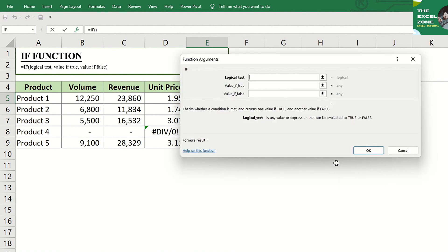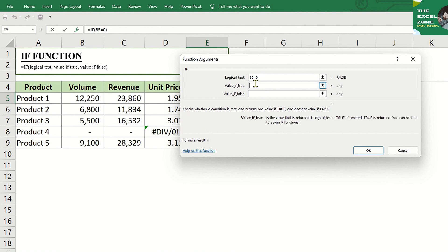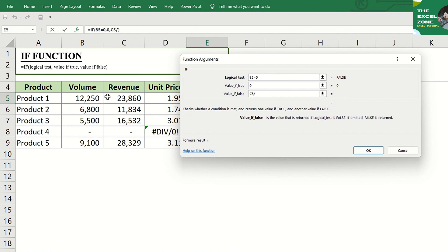Choose IF, then input the logical test, which is volume in column B equals zero. If true, let Excel display zero. And if false, do the formula revenue divided by the volume.